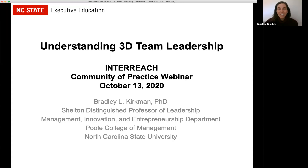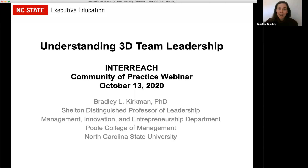If you guys have a minute after the webinar, take a look at Brad's Google Scholar profile. It's really phenomenal stuff on there. I can't wait to dive more into some of the work that you've been putting out there. Thanks so much for being here, and I will turn it over to you, Brad.